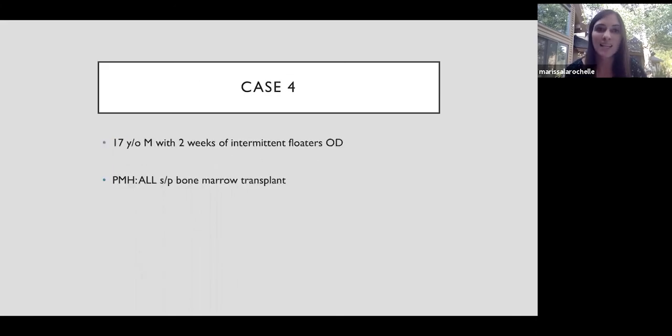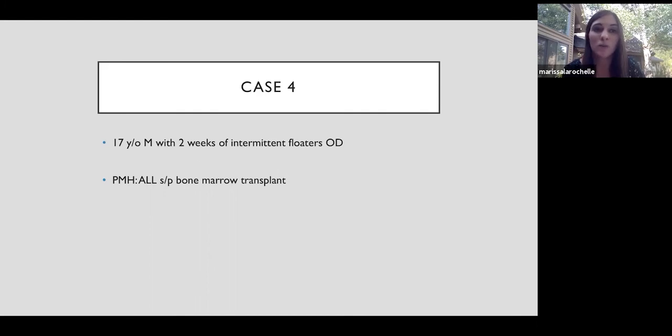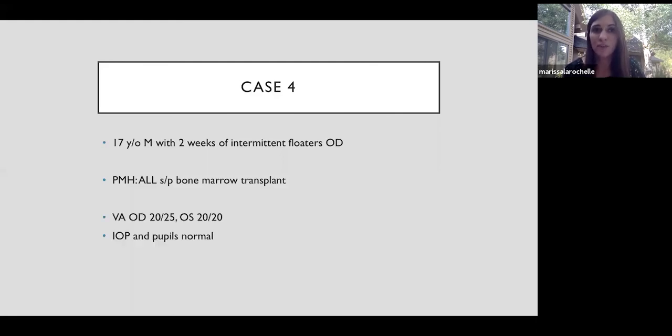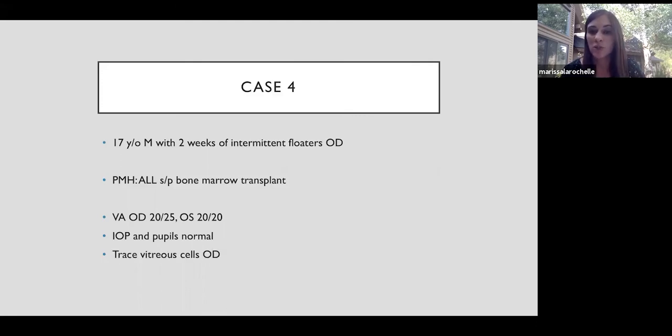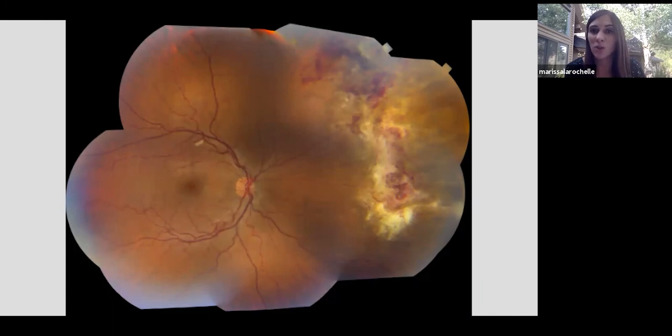This is our last case. A 17-year-old man comes in with two weeks of intermittent floaters in the right eye. He has a notable past medical history of acute lymphoblastic leukemia, status post a bone marrow transplant. He's also on chemotherapy. So he's very immune suppressed. Visual acuity is still pretty good in both eyes. And then he has trace vitreous cells in the right eye. On fundus examination, macula looks normal, but we can see this large area of white retinal necrosis with associated hemorrhage in the nasal periphery.